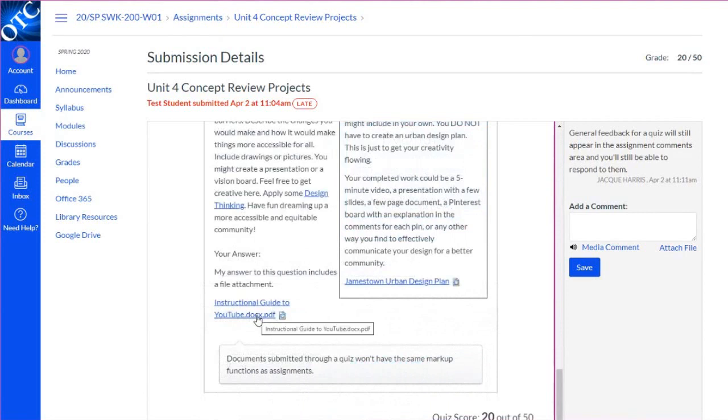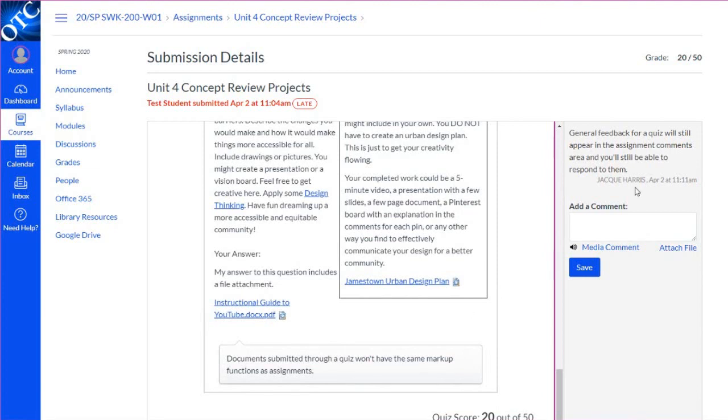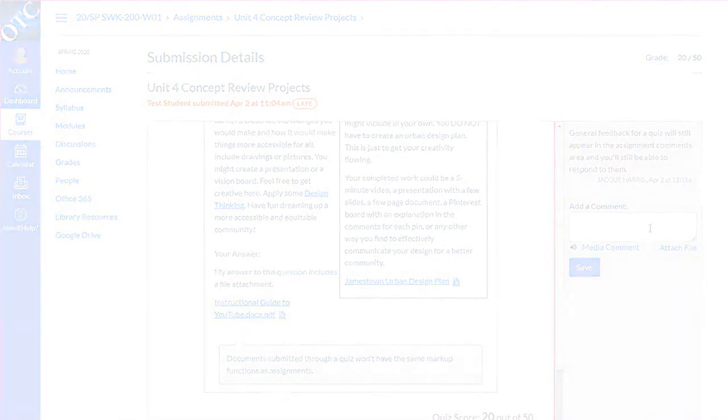If we've attached a document as part of our quiz question, there won't be the same markup comments that we saw in the assignments. General comments will still appear here on the right. And again, you'll be able to reply to those comments.